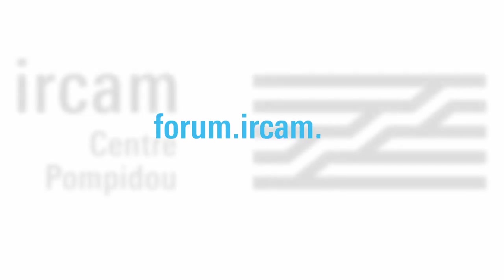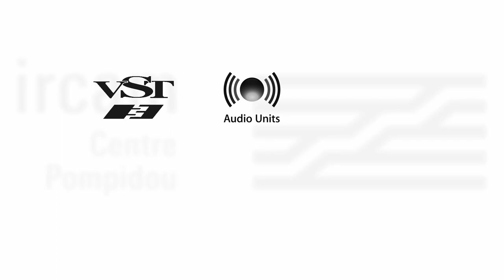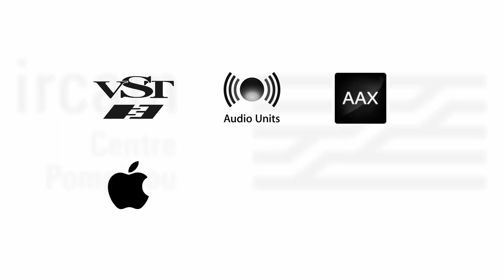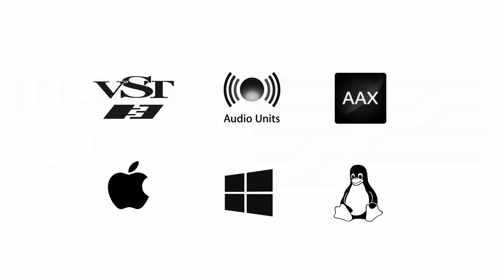ASAP is available on the IRCAM forum website in VST3, Audio Units, and AAX format, and runs on macOS, Windows, and Linux.